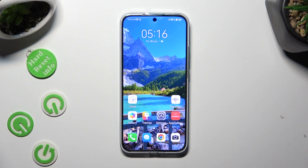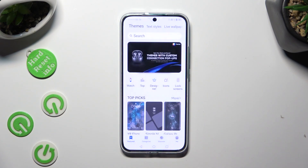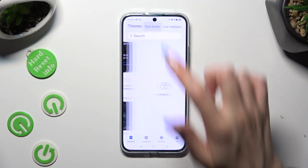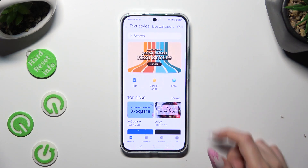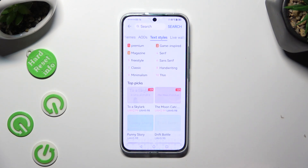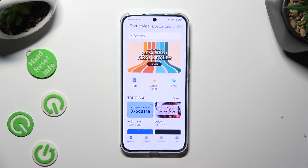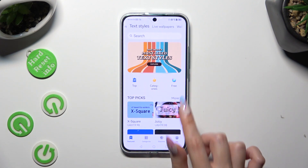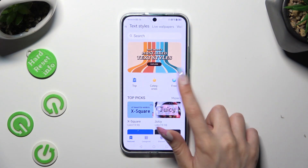Begin by opening the Themes app and selecting Text Styles at the top. Following that, pick one of those, click on the search bar and type in whatever you wish to, or select top categories or free. I will go with free.